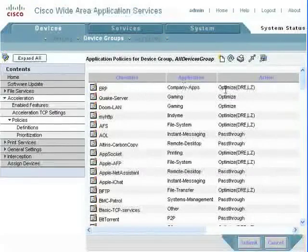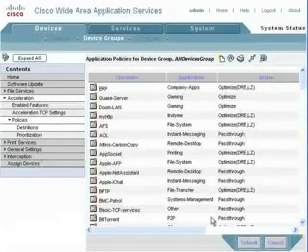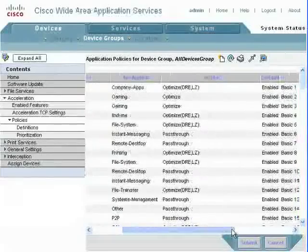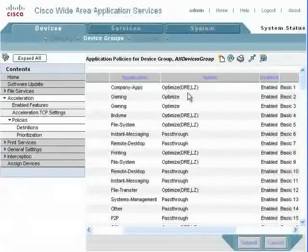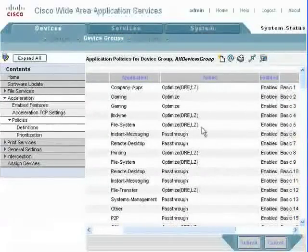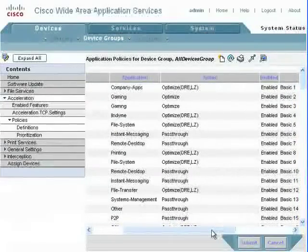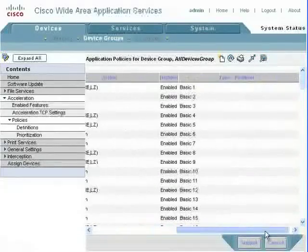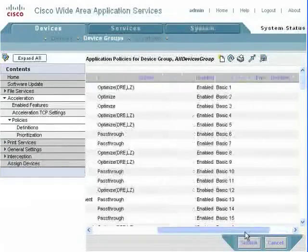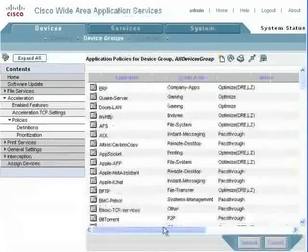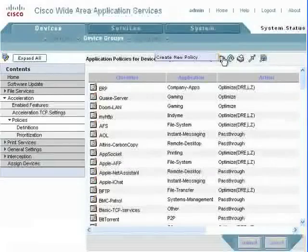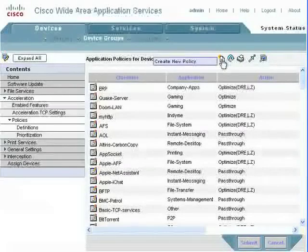We now have ERP. It's a company application. It's set up for optimize, which is TFO, LZ, and DRE. It's enabled, and it's basic number one.